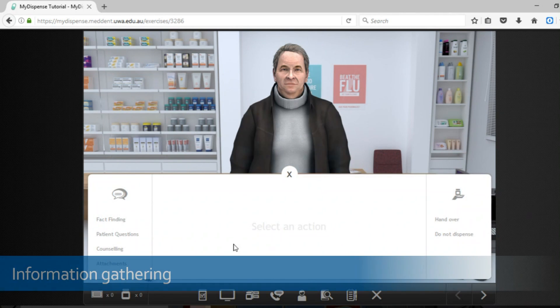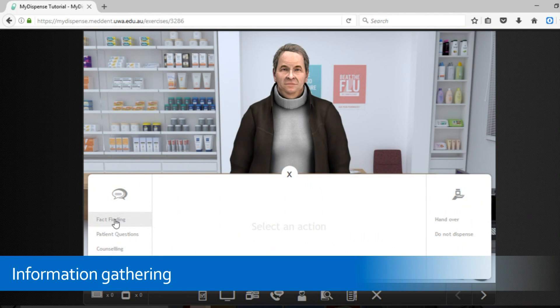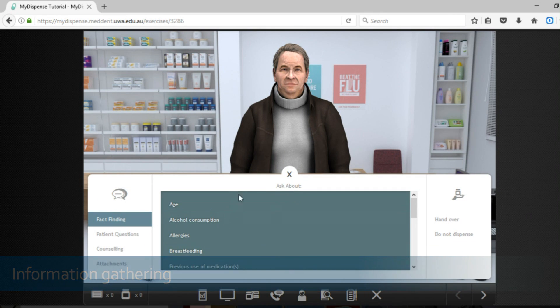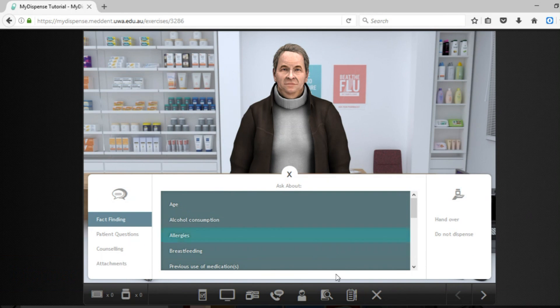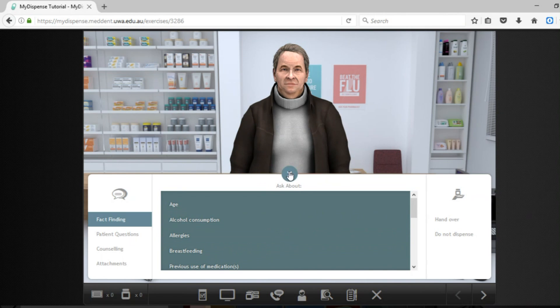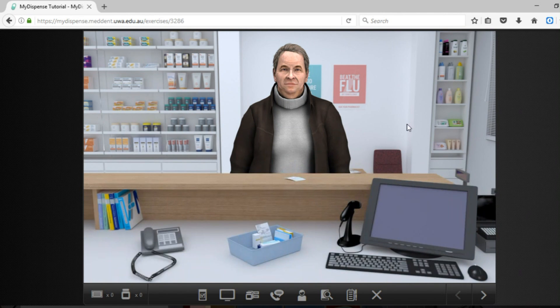So by clicking on the patient you can actually bring up the fact finding exercise. For our purposes we don't actually use this function because you're going to be doing all of your patient information gathering with your tutor.